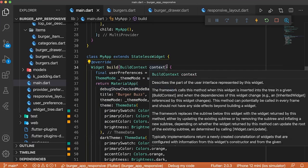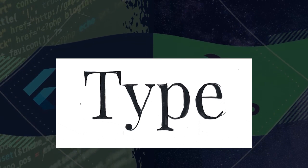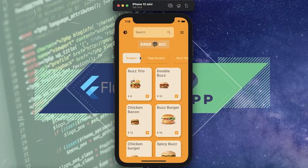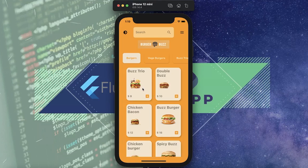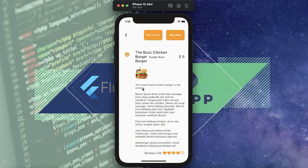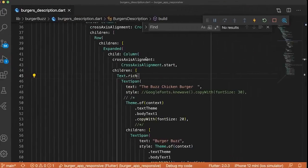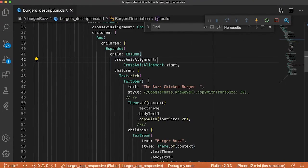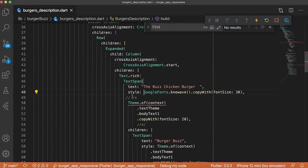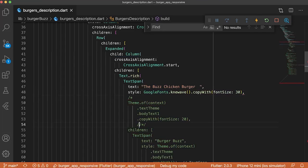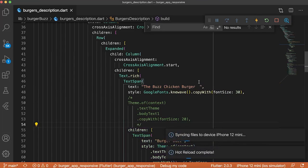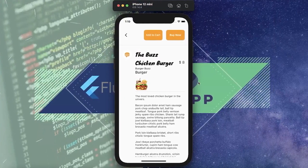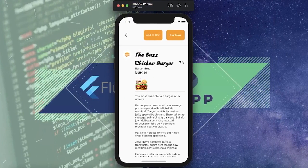And the tips number two, Google fonts. Maybe inside your application, you would like to change the fonts. And you usually download the font, use it inside your pubspec. But there is something way much easier. And it is to use the style Google fonts. With this, you can have any fonts from the Google catalog. Like this one. And it's pretty cool.